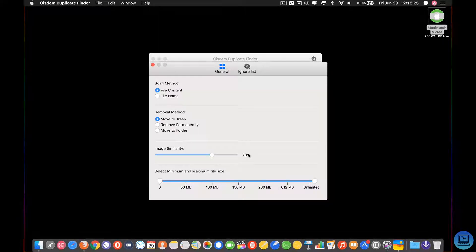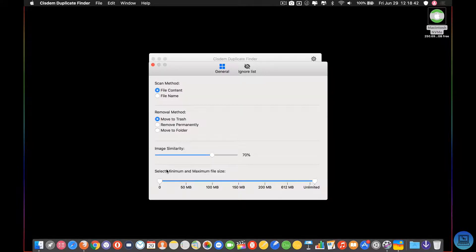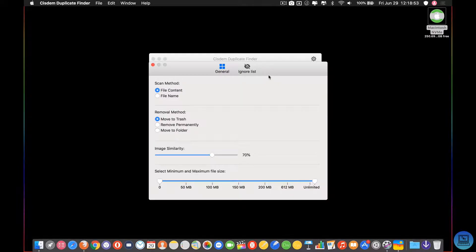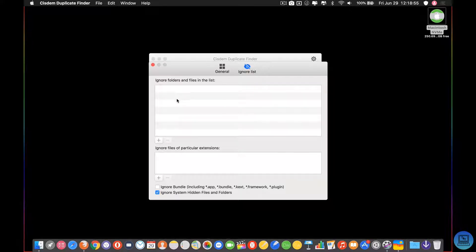You can change your image similarity — this is how similar images have to be in order for the software to pick them up as duplicates. And then you can select minimum and maximum file size. If you have two super huge files that you know are the same that you don't want this to pick up, you can select that. You can also come over to the ignore list and specify those files specifically.